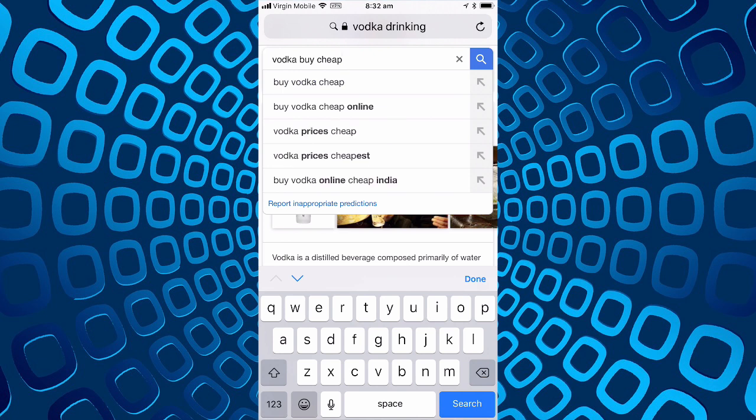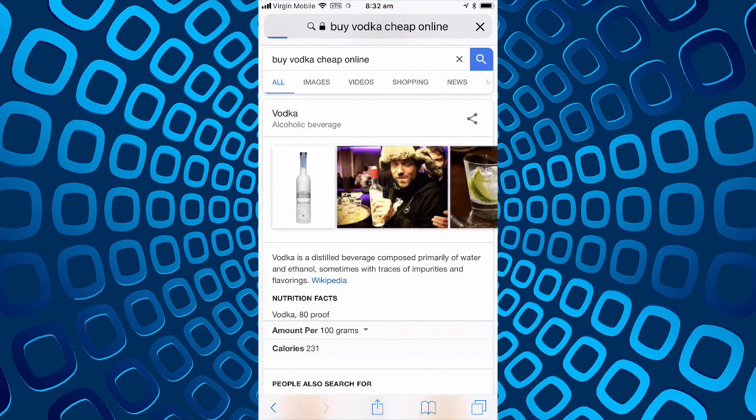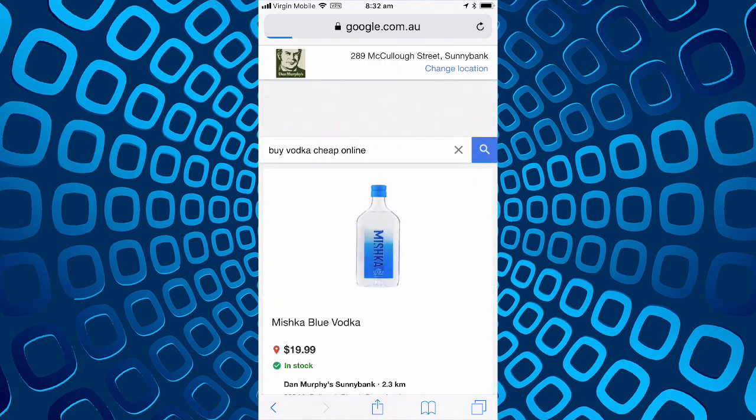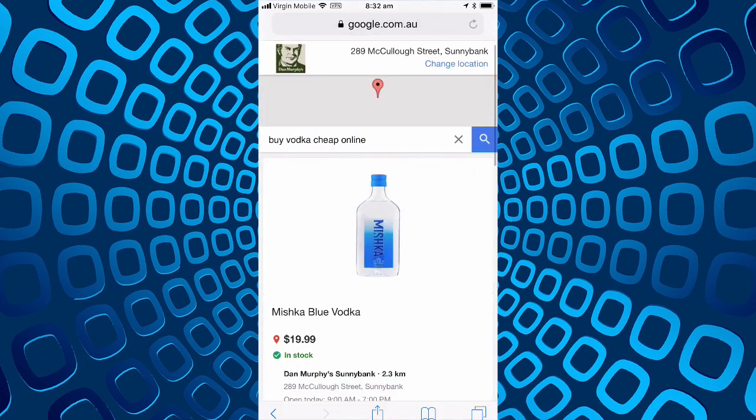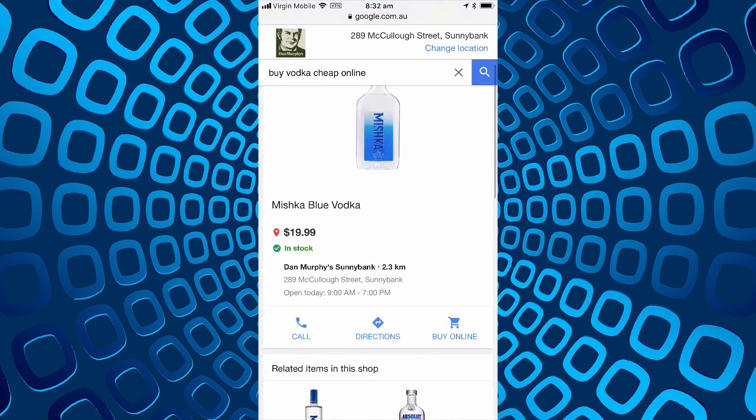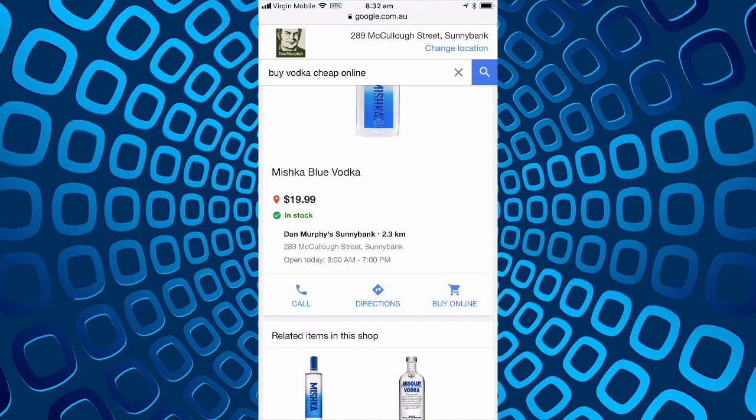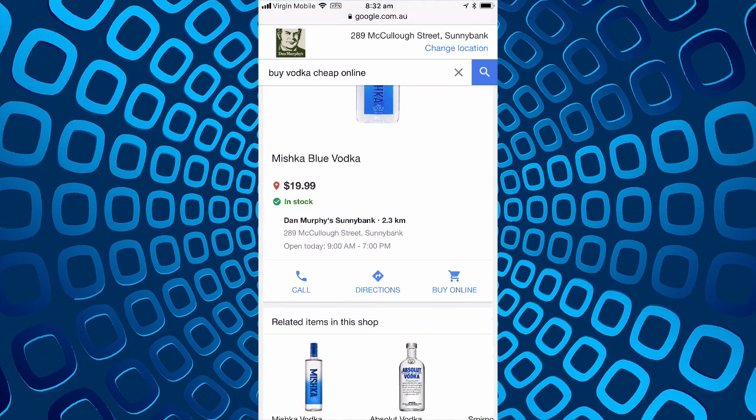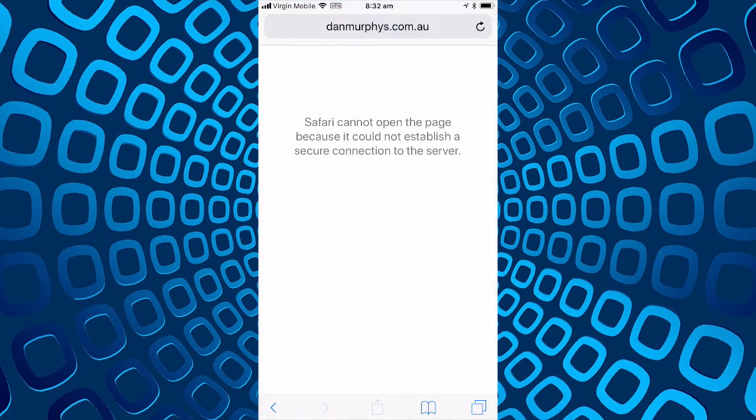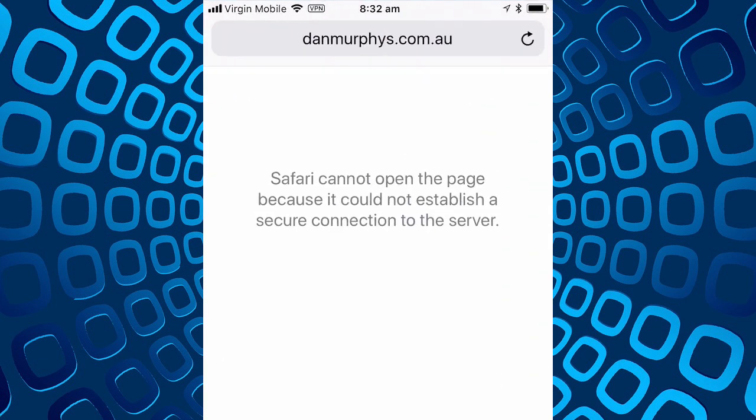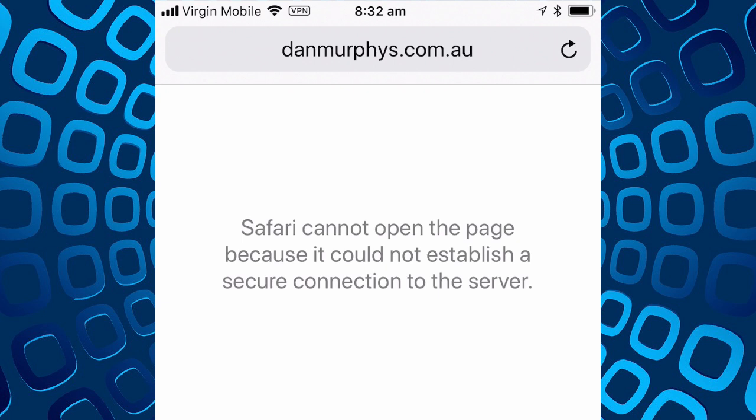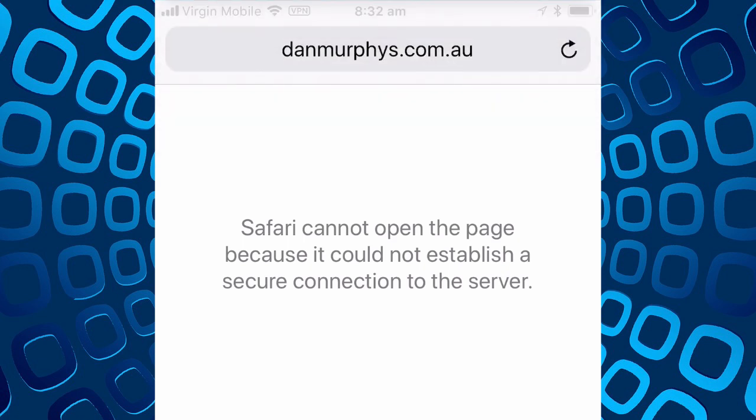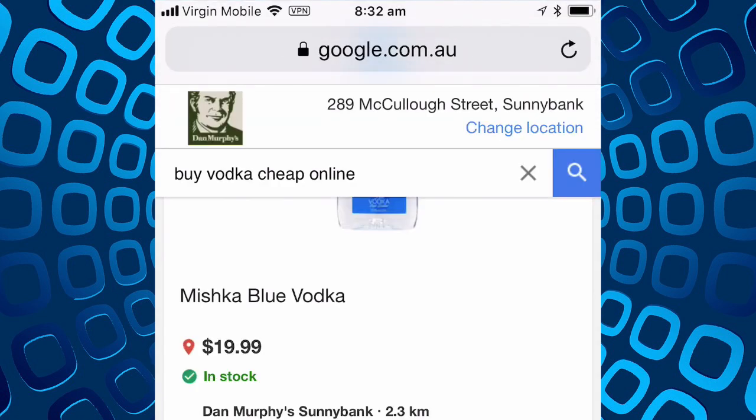Let's see if we can find something that is actually blocked. Buy vodka, vodka buy cheap, buy cheap online, Dan Murphy's which is a local alcohol place. Online Michigan Blue Vodka buy online. Ah so it did eventually block something when we actually tried to buy the vodka, so yes it's done something, that's good.